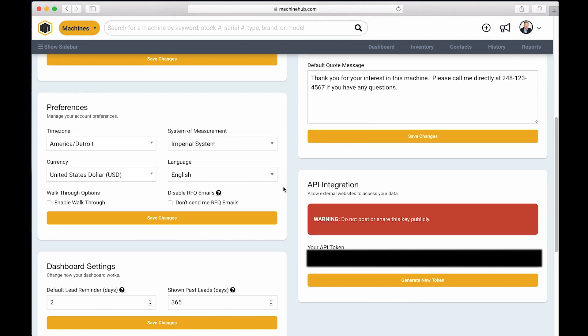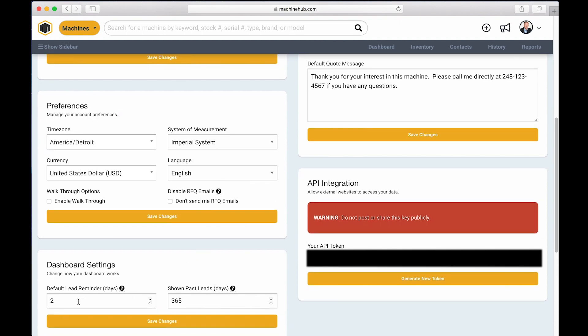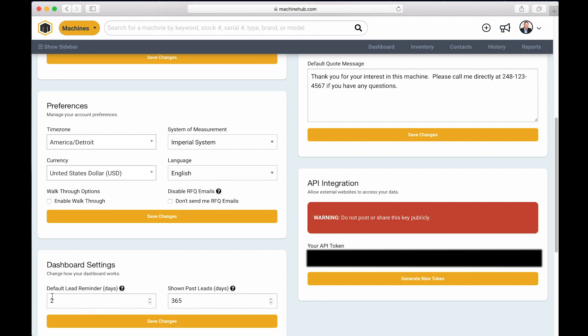There's two changes that you can make. One is the default lead reminder that controls how many days after you take an action, sending a quote, leaving a voicemail or making a phone call or sending an email that you want to be reminded to follow up with that contact. I'd say the most common settings for these, this is anywhere from two to seven days for most people. And once again, that means I sent out a quote.